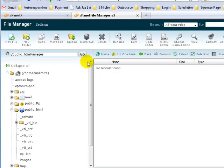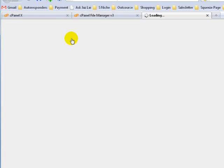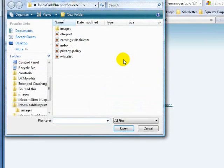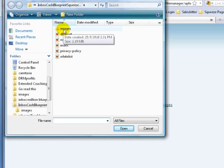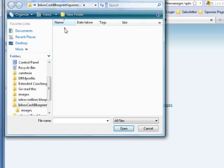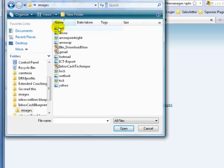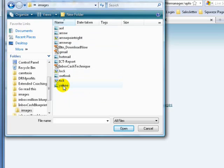Now we're going to upload the image files. Go to Upload and click on Browse. You can see there are five folders and you can see the images folder. Double-click on the images folder and you can see all the files — there are 13 files total. I'm going to upload all these 13 files.